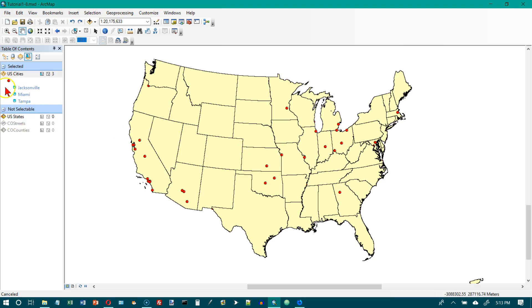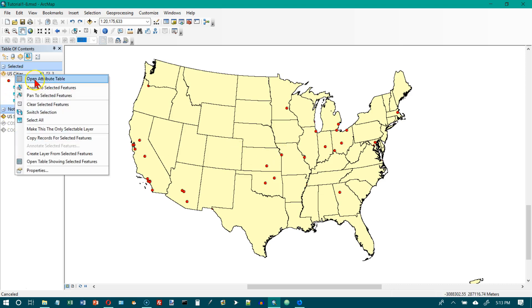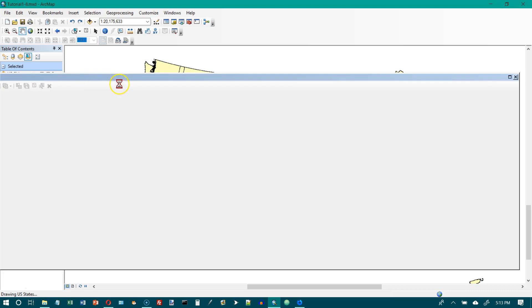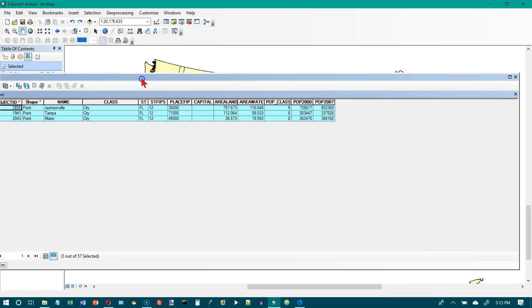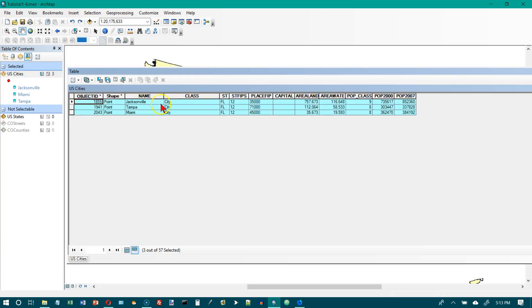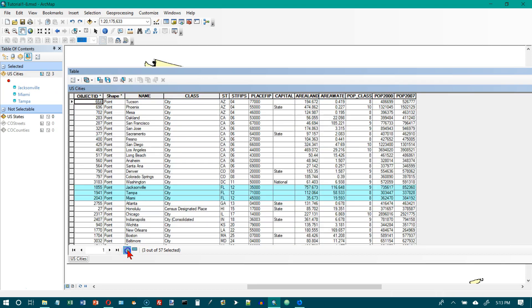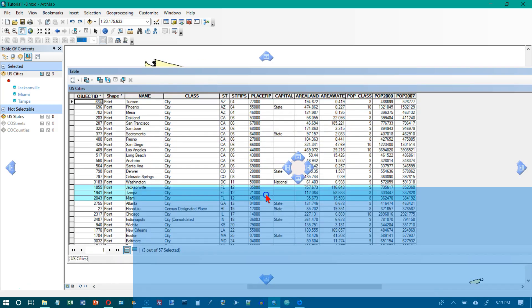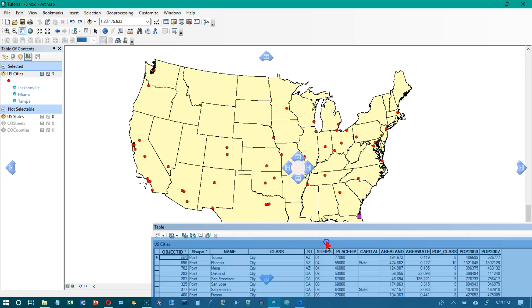We want to go to the table of contents, right-click on US Cities, and open up the attribute table. This is the data that is hiding behind the cities. Right now it's not showing us all the records — there we go — so these are all the rows. Scroll down here until we find Chicago.